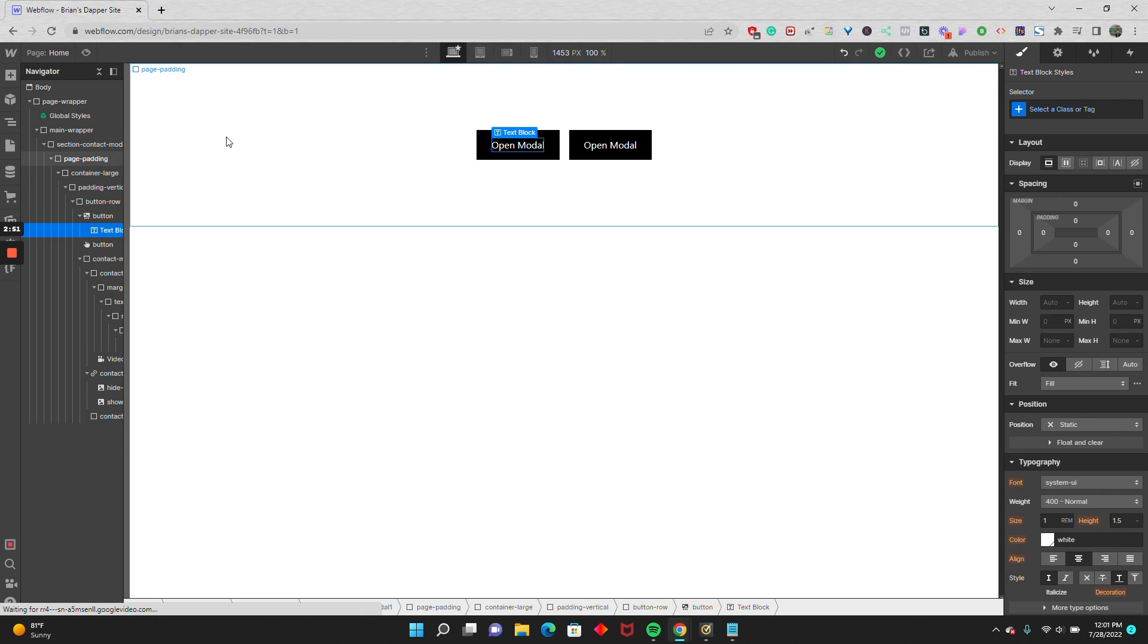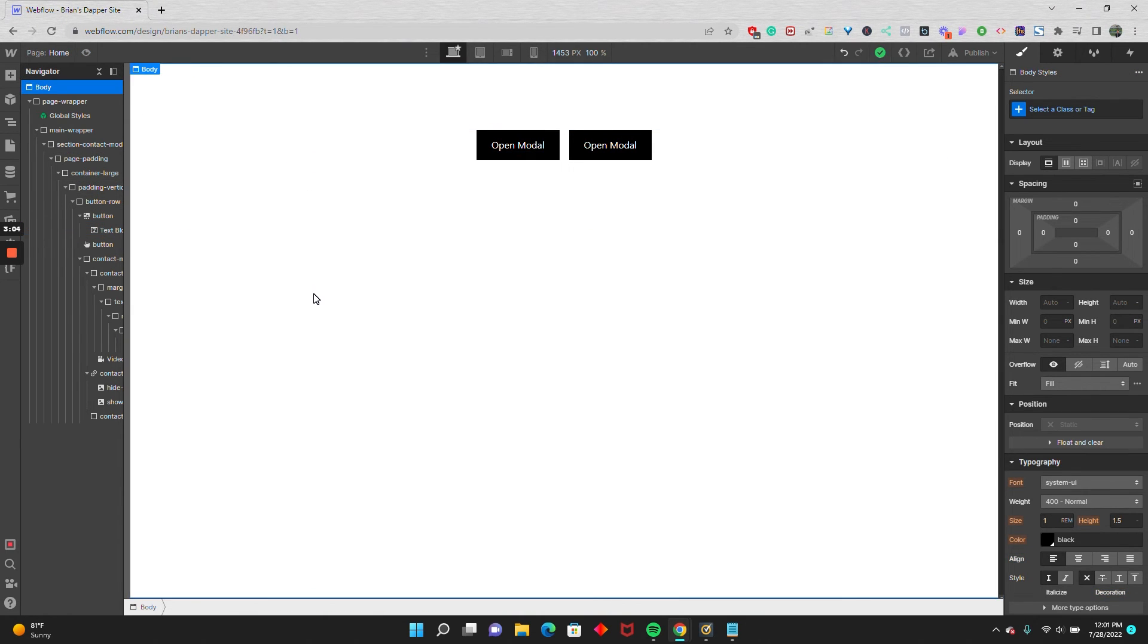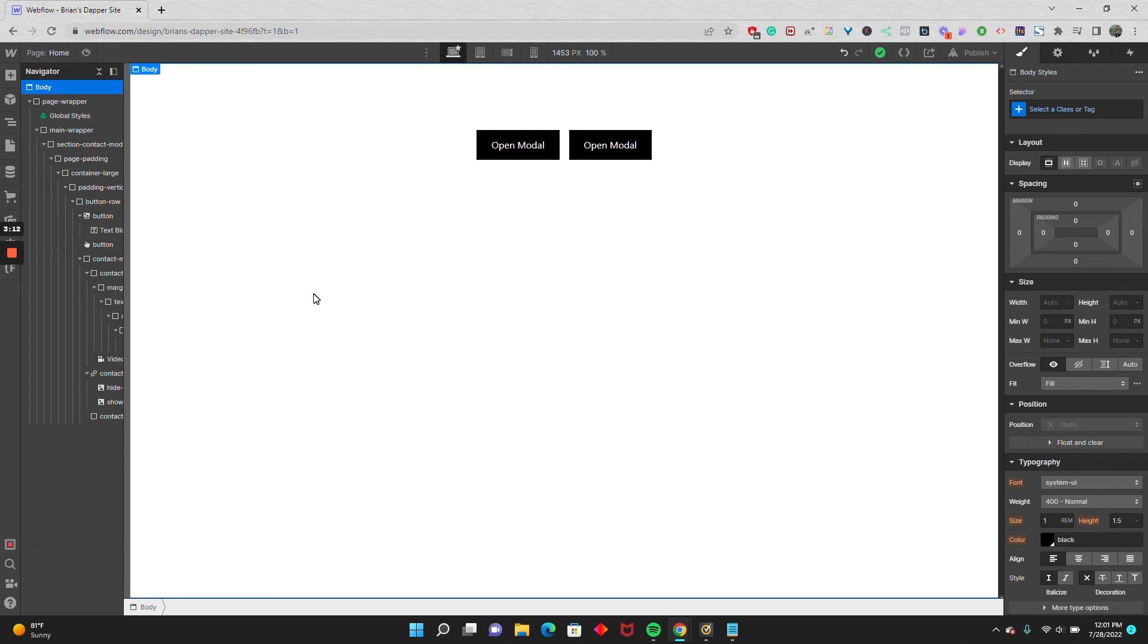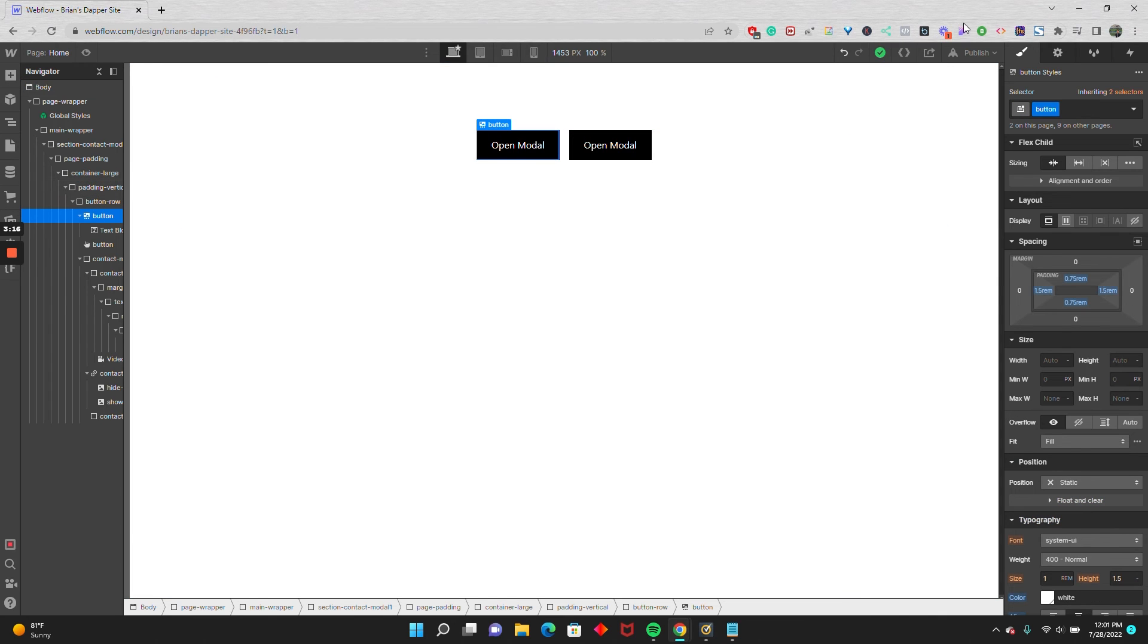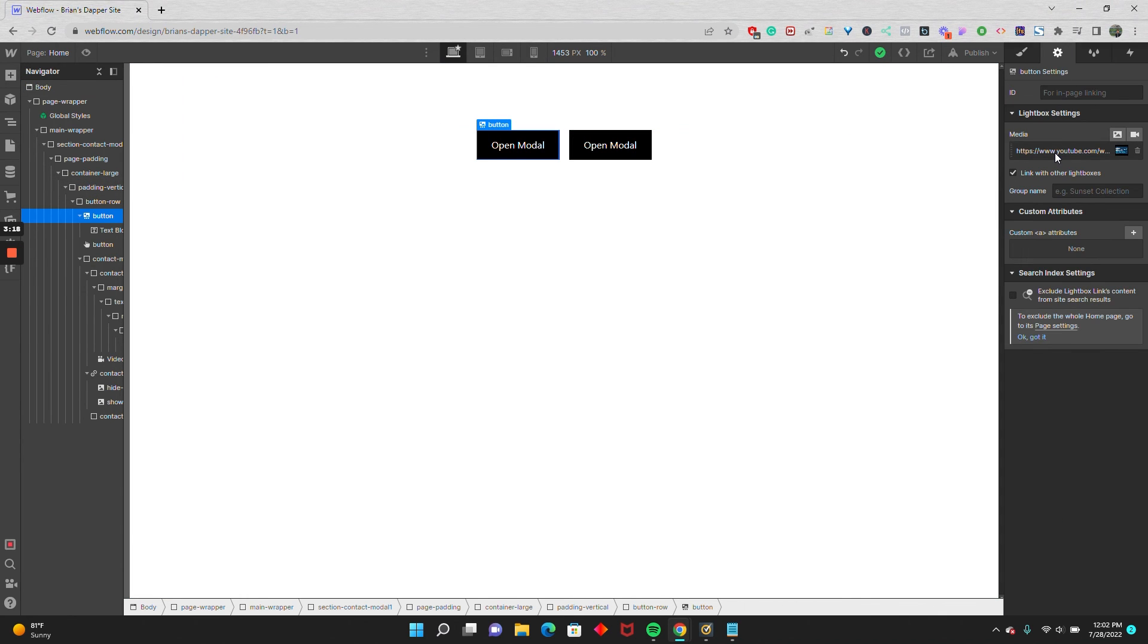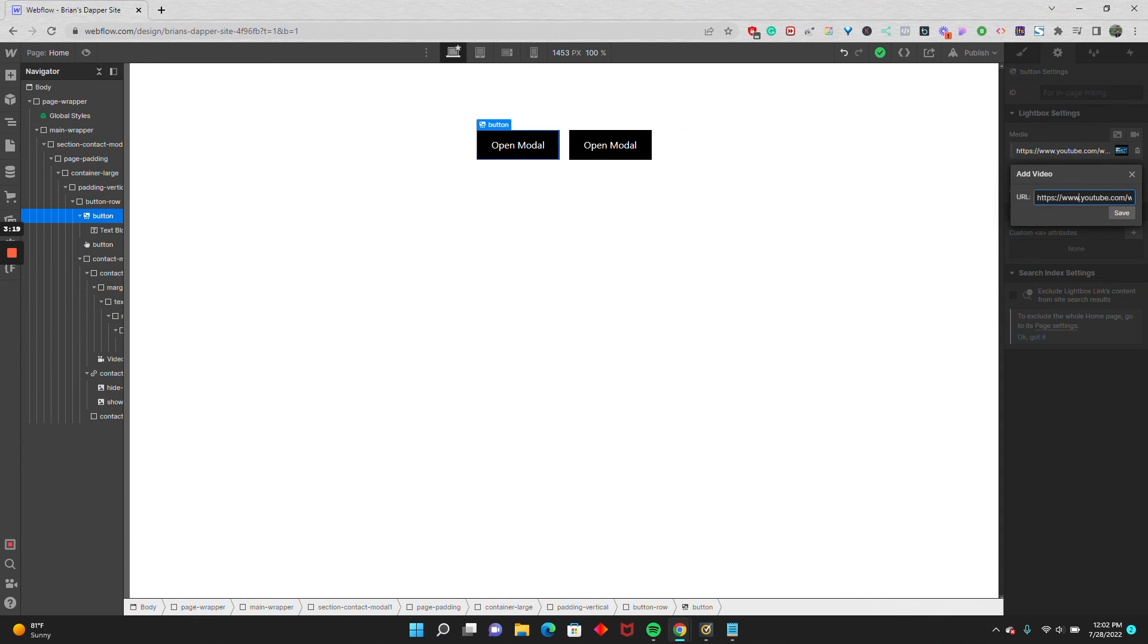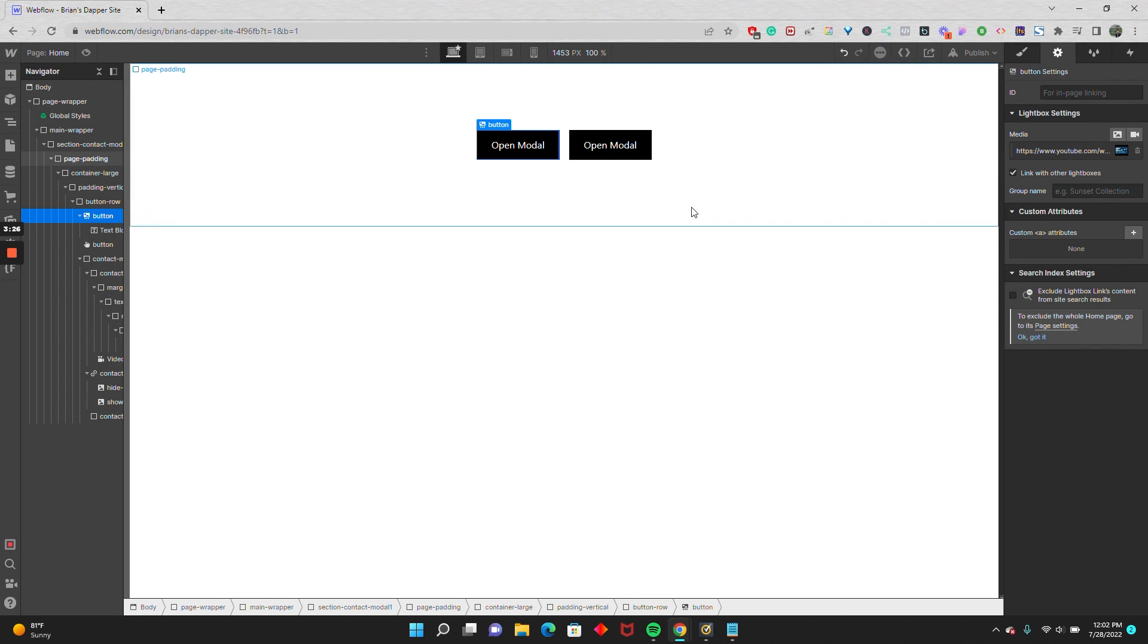And to take it one step further, if you wanted to have the video autoplay, all you'll need to do is add a string at the end of your URL that's specifically question mark autoplay equals one. And I'll leave that in the description below. If I go back to my media and add that to the end of my link, question mark autoplay equals one, I hit save.